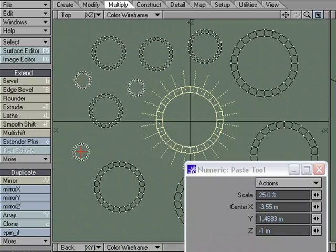The Paste Tool is an interactive way of pasting geometry that's saved to the memory buffer.